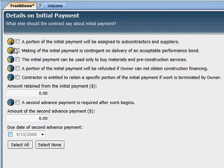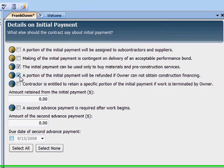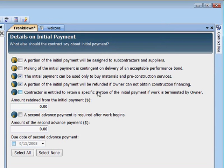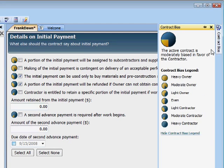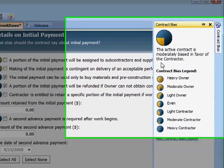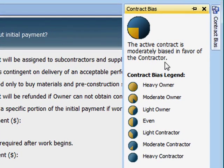Clicking these orange circles tilts the bias toward my client. I like it better when the contract tilts my way. These blue circles favor me. The more blue, the better — that keeps contract bias in the blue.